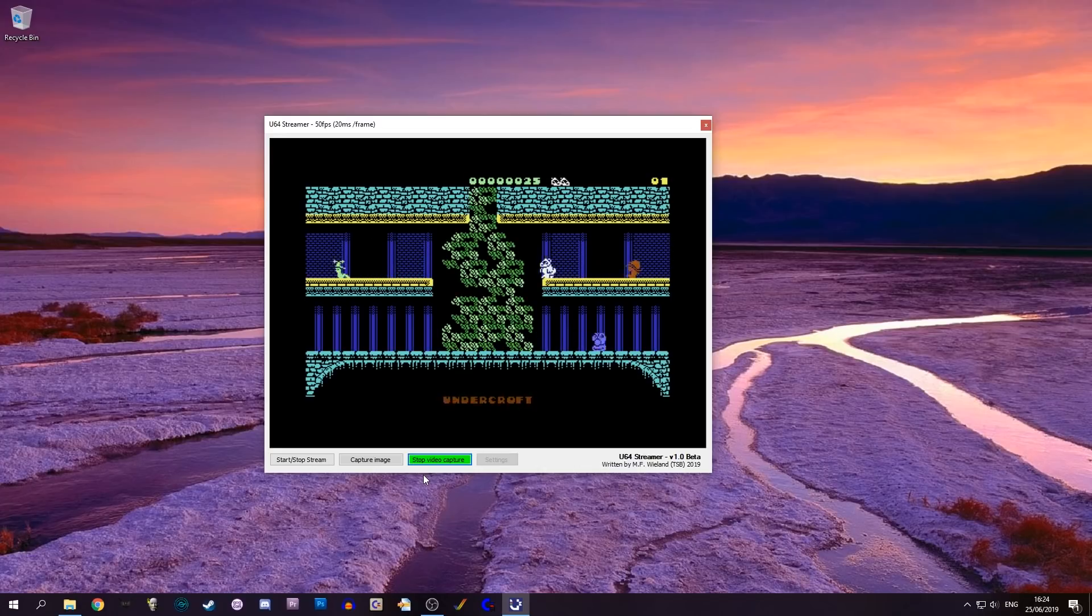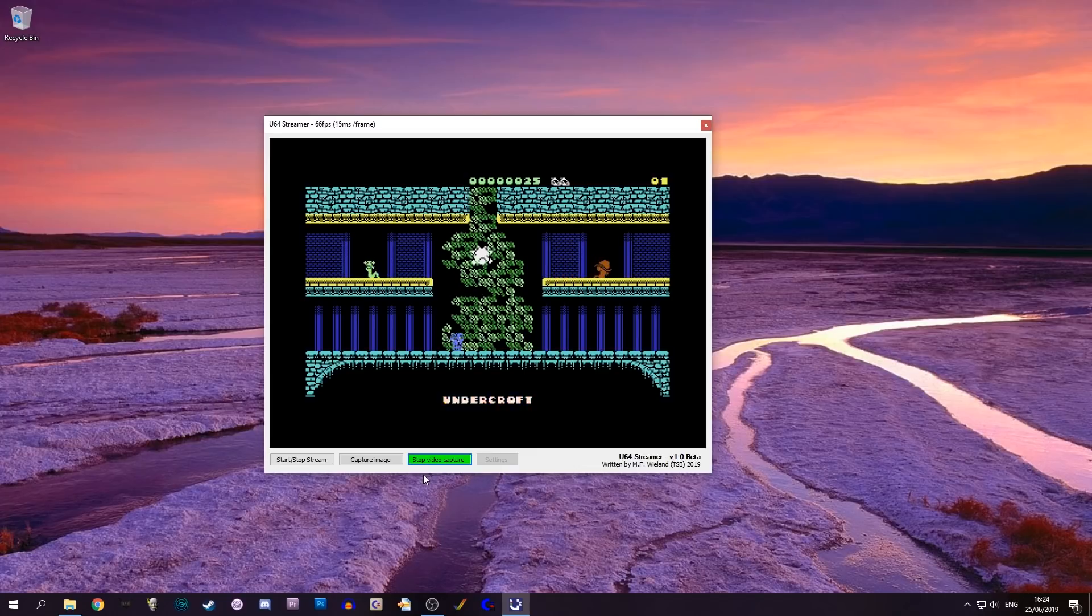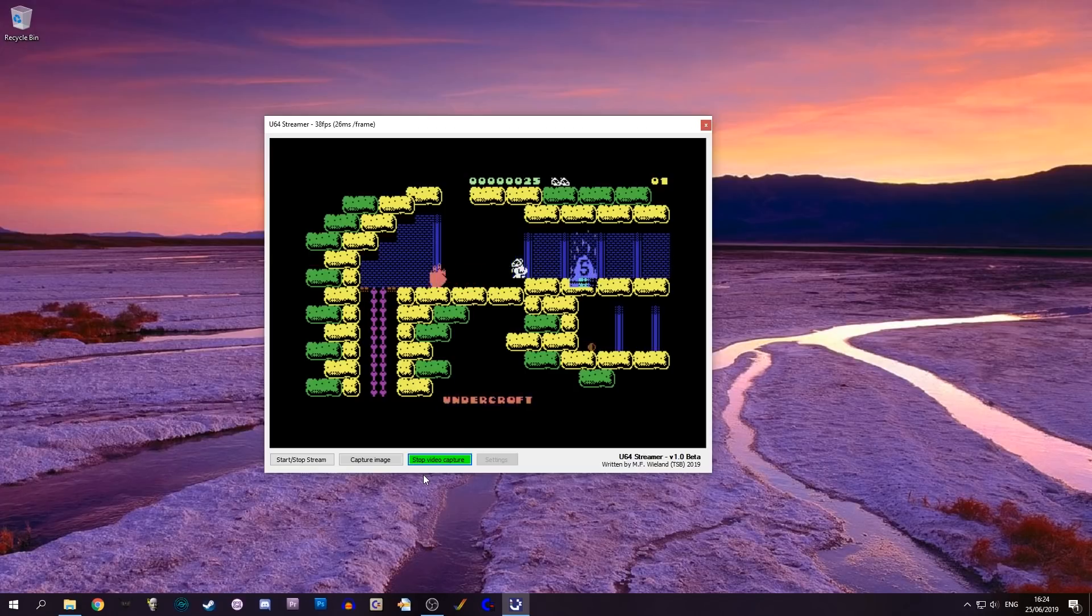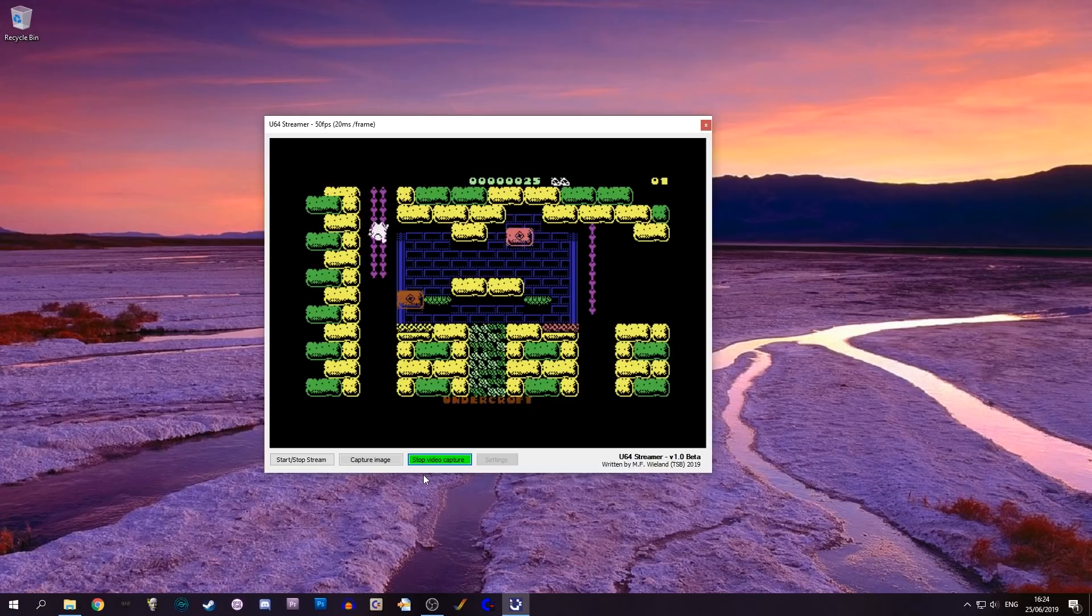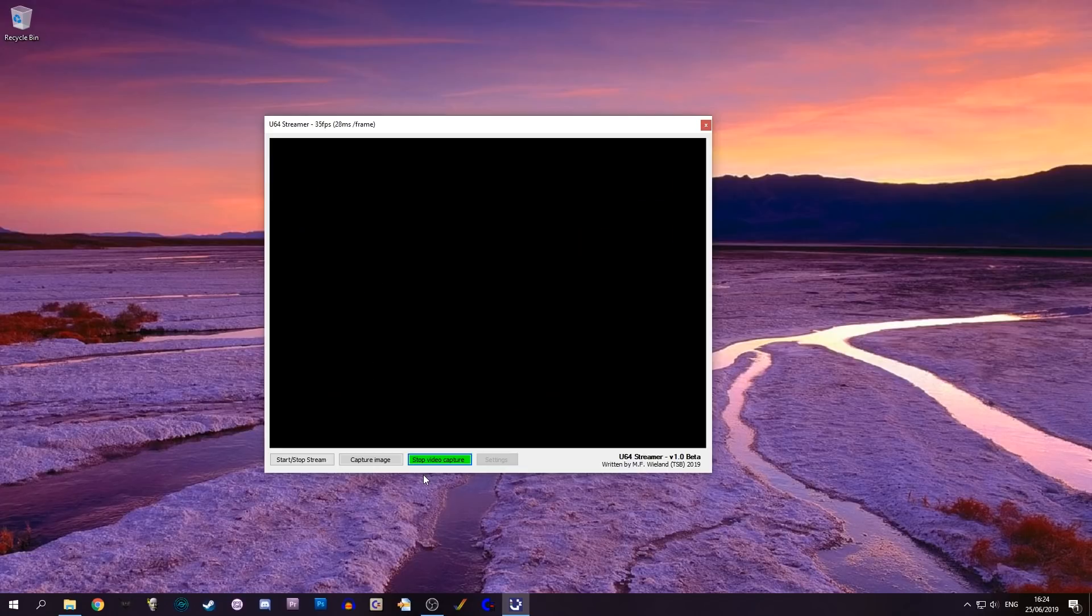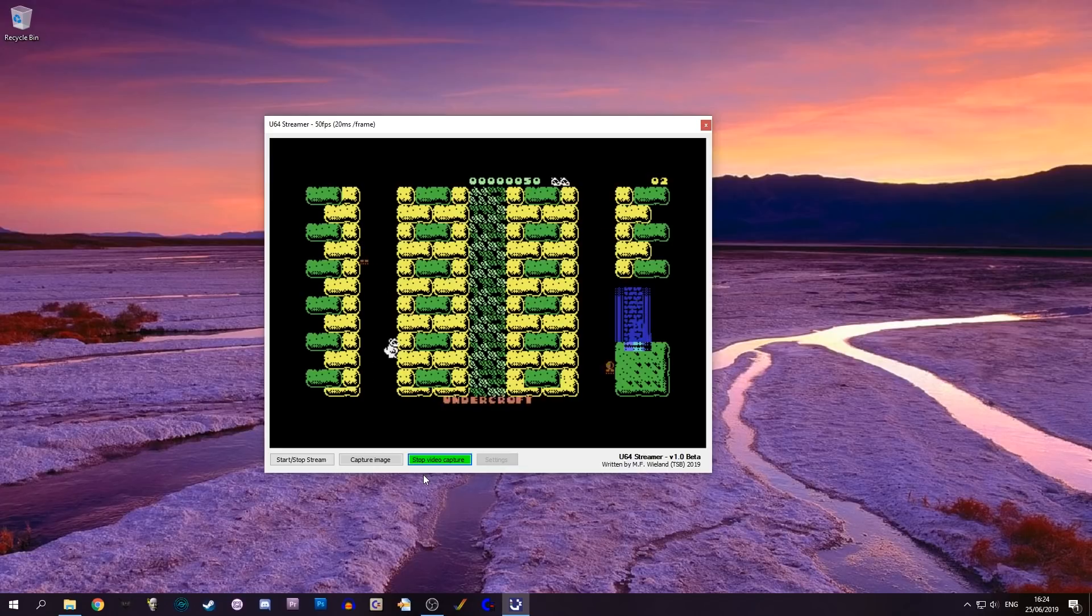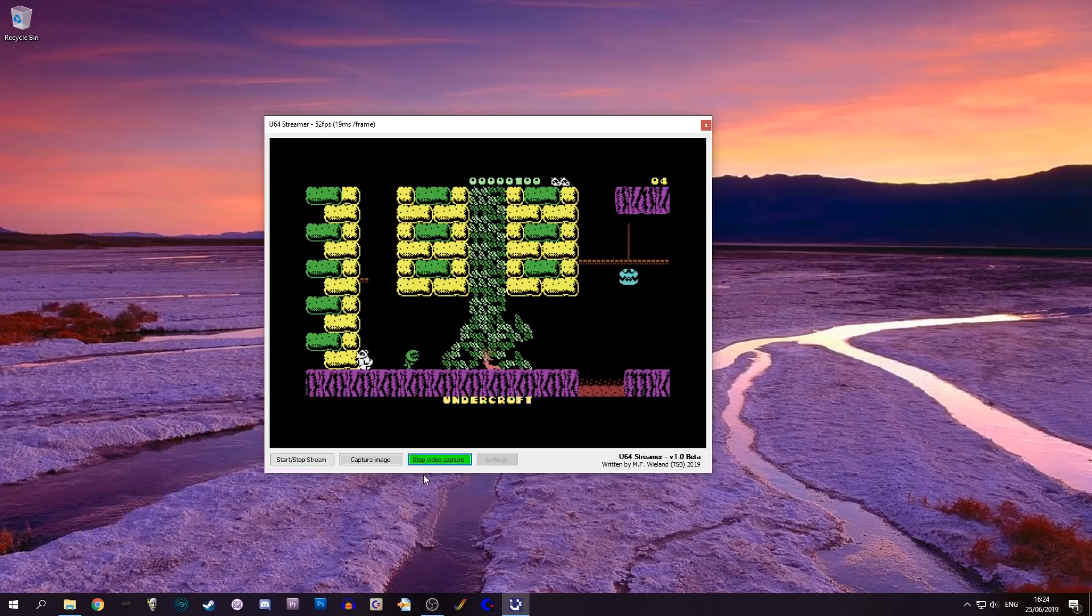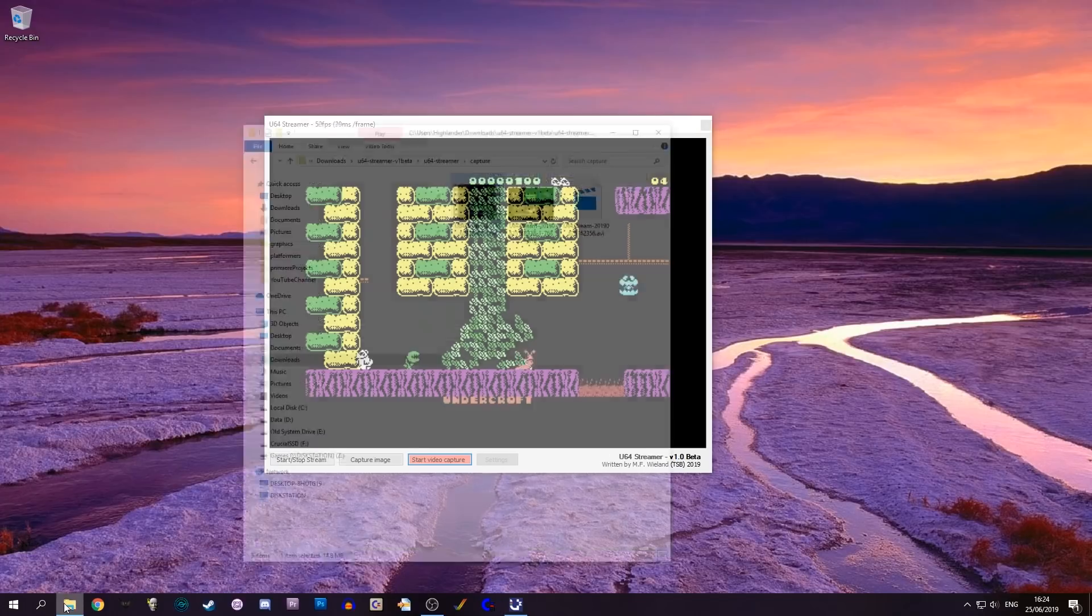I would imagine this is just a version 1 beta. I would imagine that the next thing that is added to this will be sound.